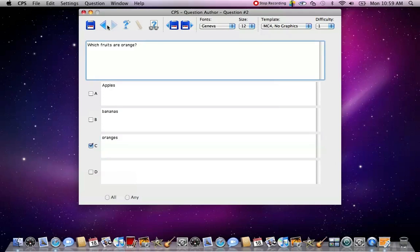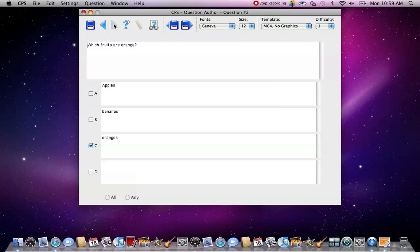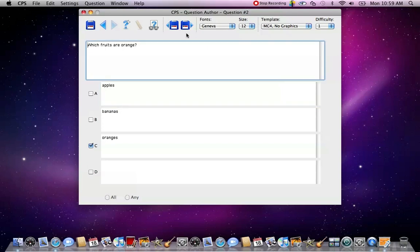Now if you want to go back and make changes, you can. You can go back and look at question number one. Here it is. Or you can go and look at question number two. And you just keep on doing that same thing until you get however many questions are on your test or on your lesson.